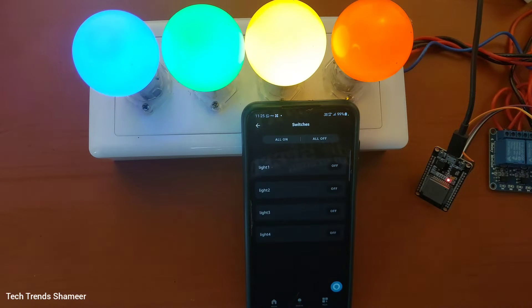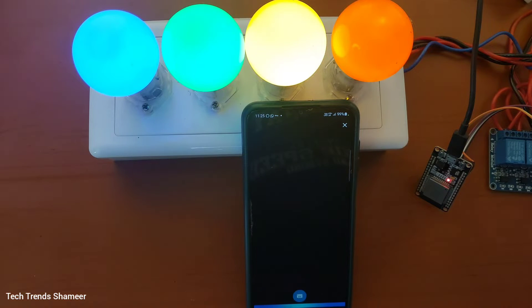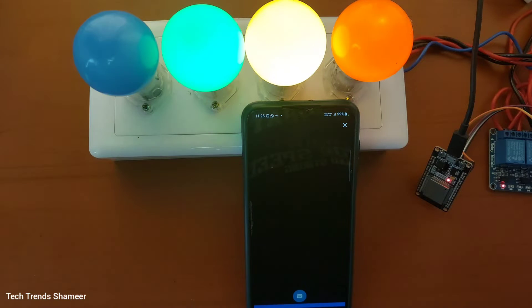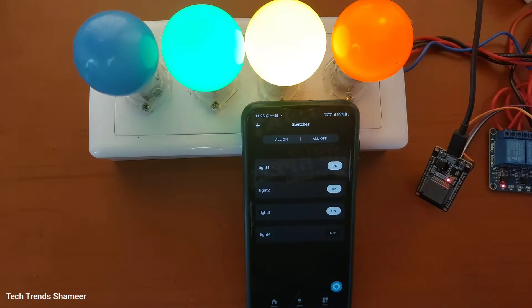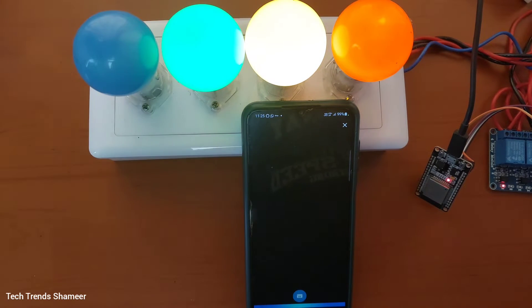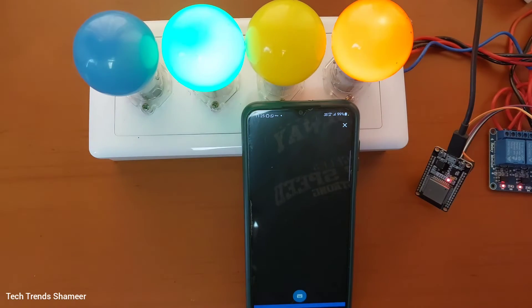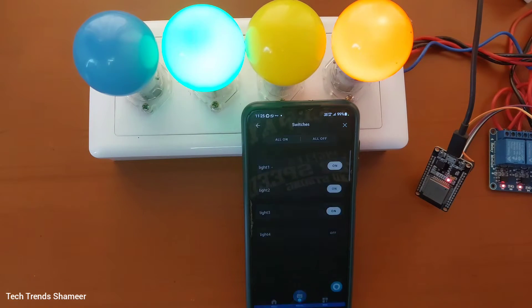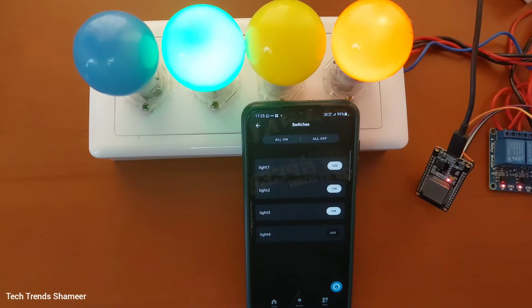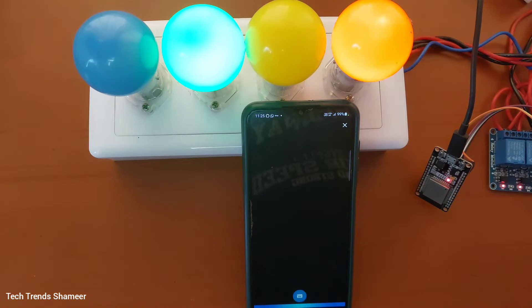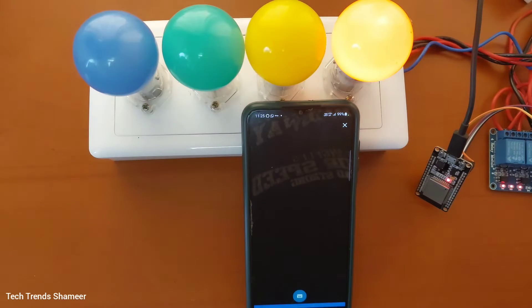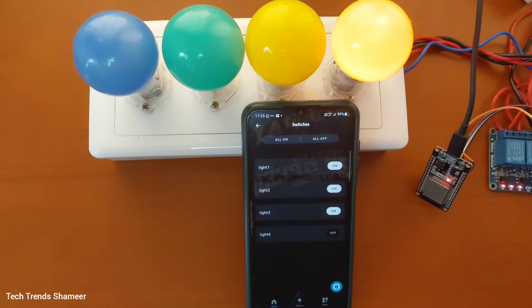Alexa, turn off light one. Alexa, turn off light three. Alexa, turn off light two. Alexa, turn off light four.